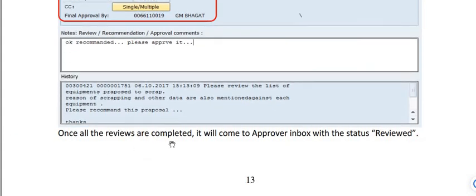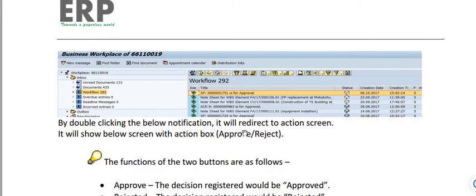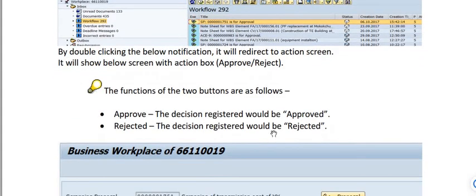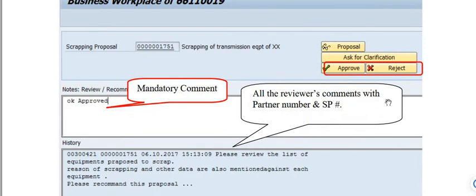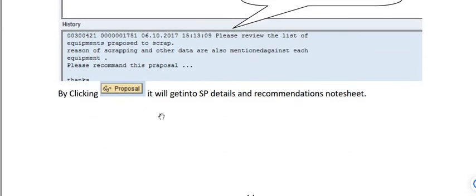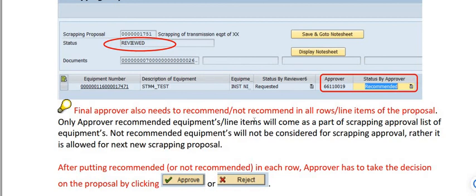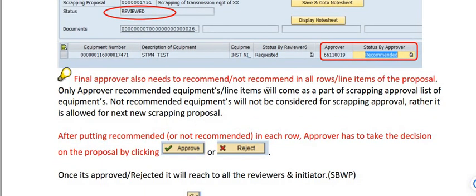Once all reviews are completed, the proposal arrives in the approver's inbox with status 'Reviewed.' Double-clicking the notification redirects to the action screen where the approver can approve or reject. The decision of 'Approved' or 'Rejected' is mandatory. All reviewers' comments with their personnel numbers are visible via the 'Proposal' button. The final approver also needs to recommend or not-recommend each row line item. Only recommended line items will be part of the scrapping approval list; not-recommended items will not be considered for scrapping but can be included in a new proposal.